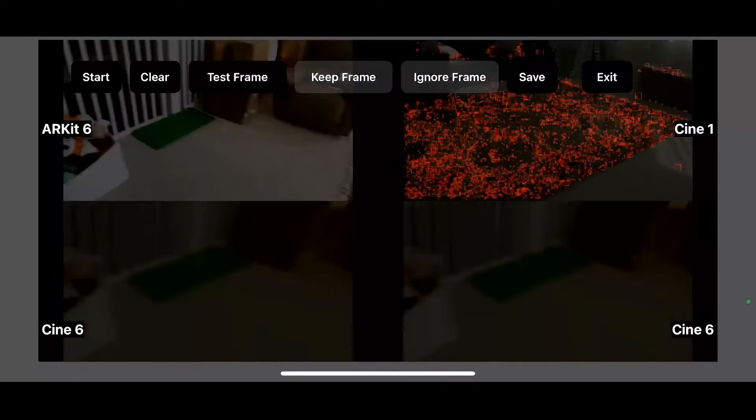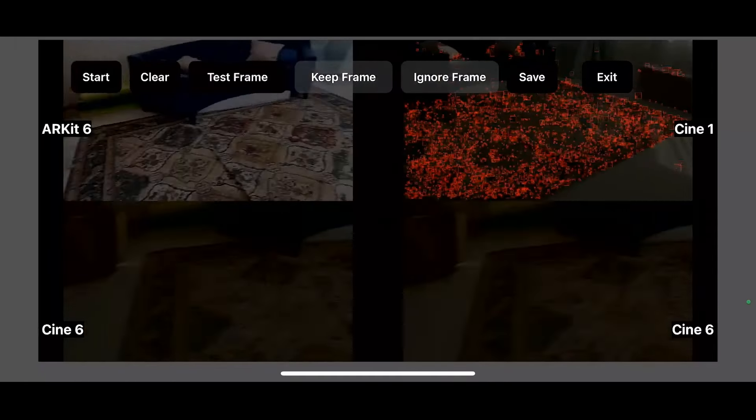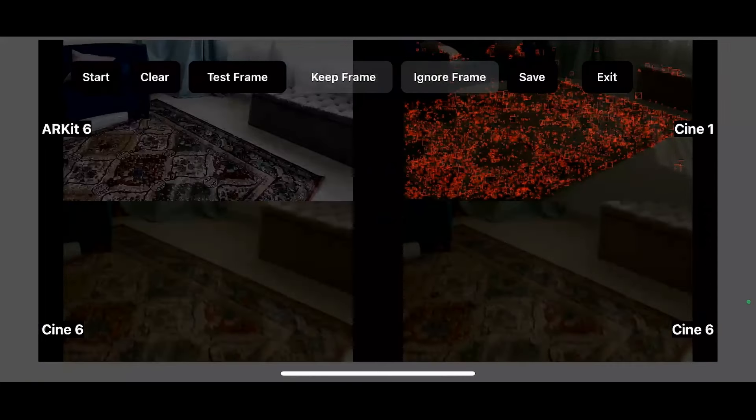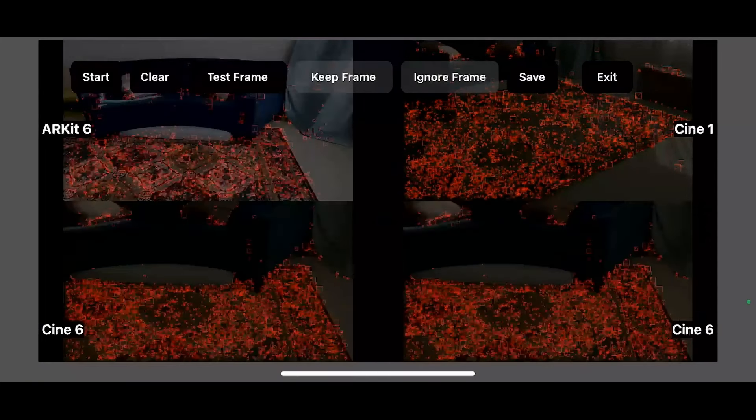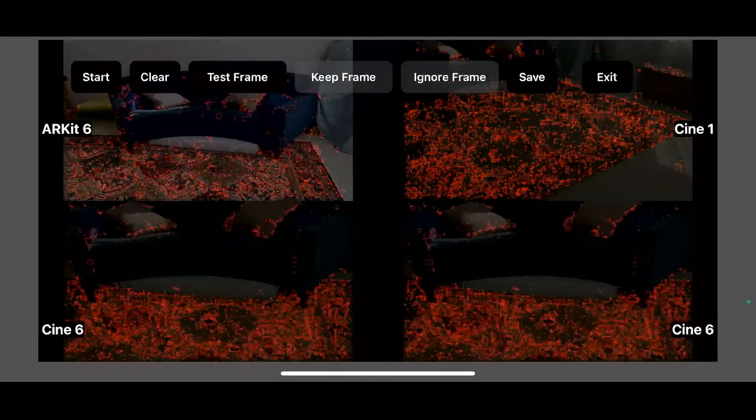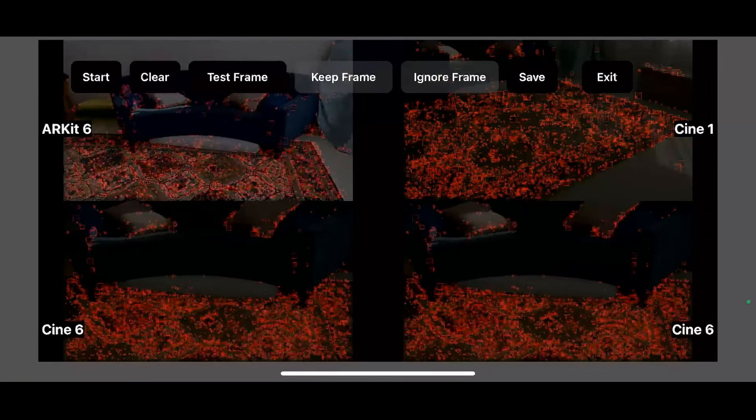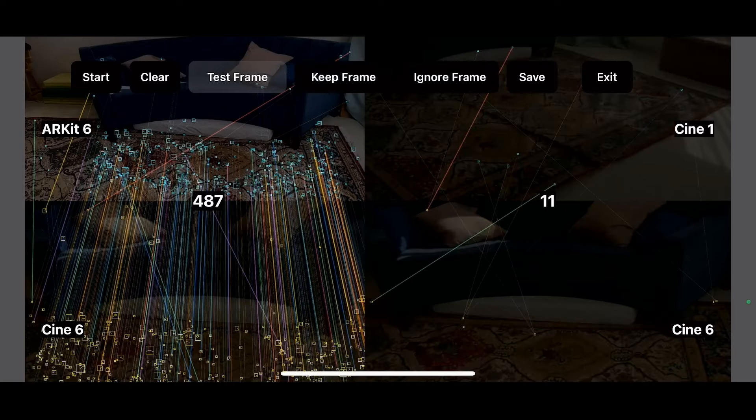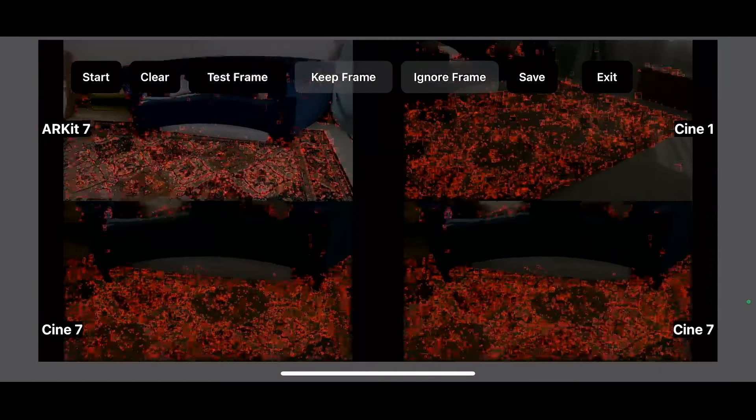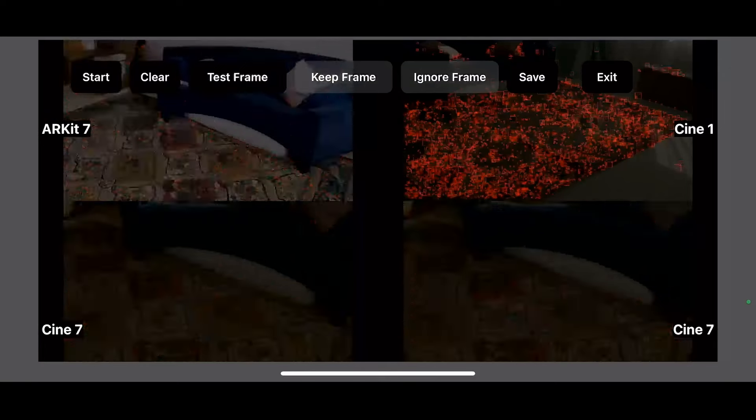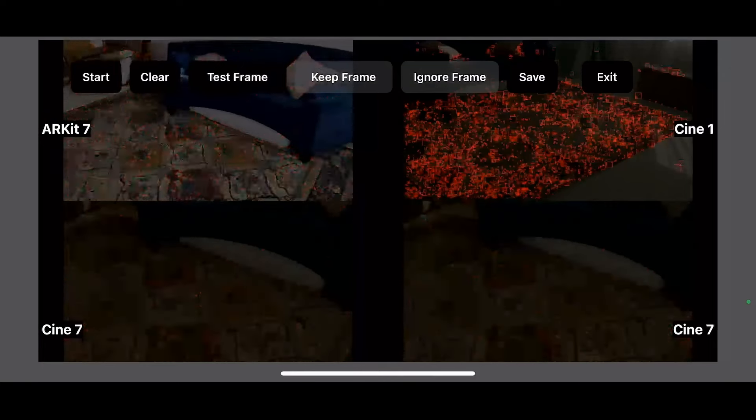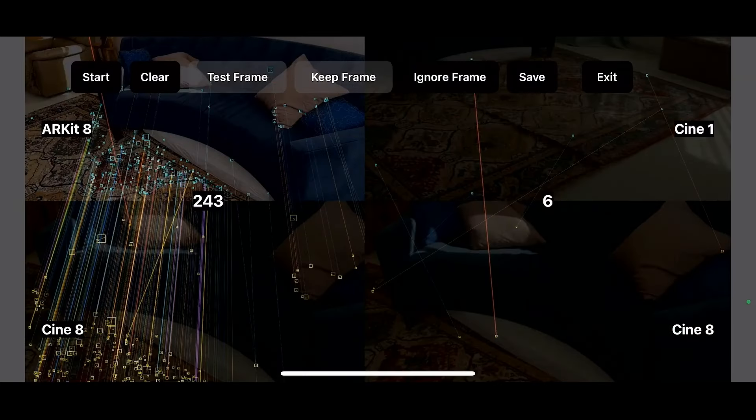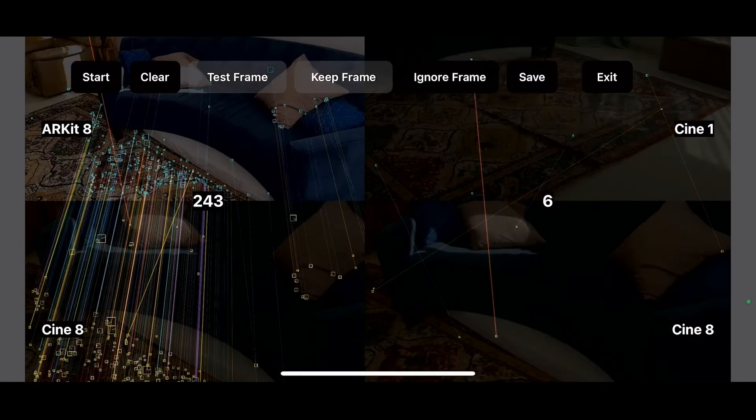Sometimes if it didn't work, you just click ignore frame and we're just going to keep working our way around. Test frame. Keep that frame and move over roughly a 180 degree semicircle test frame, keep frame.